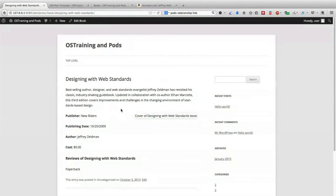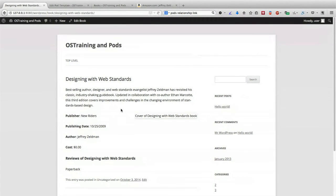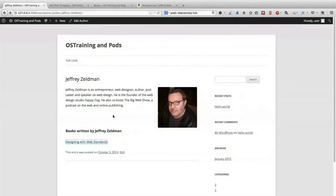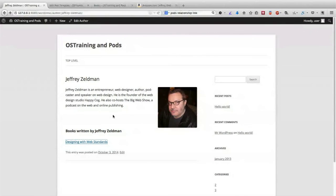But hopefully the process we've gone through here is going to give you a good indication of what's possible with Pods. Not only can you create multiple custom content types with their own taxonomies, basically their own categories and tags, but you can start to use them in an interlinked way using the relationships field.